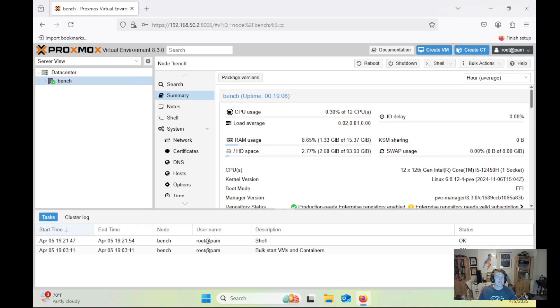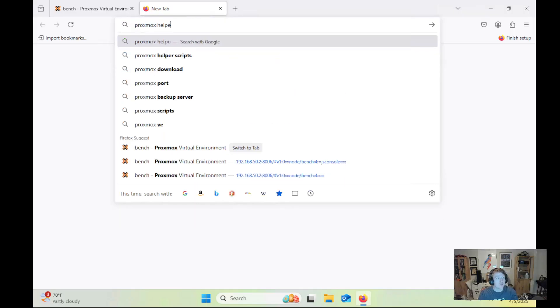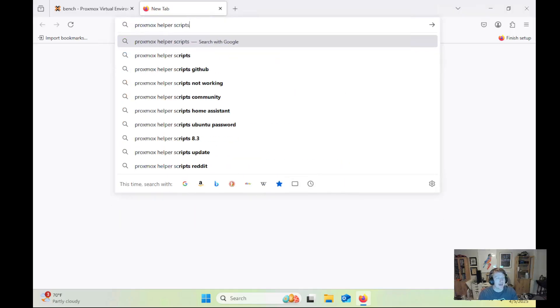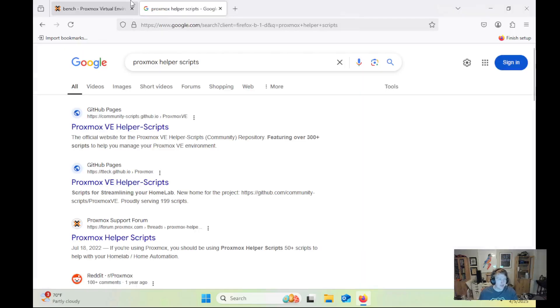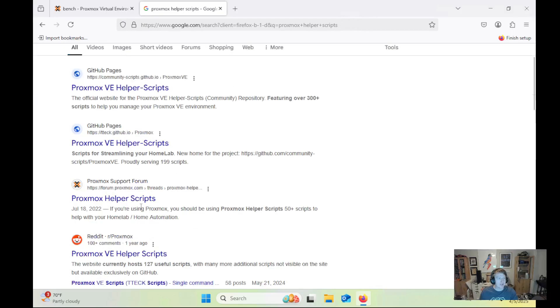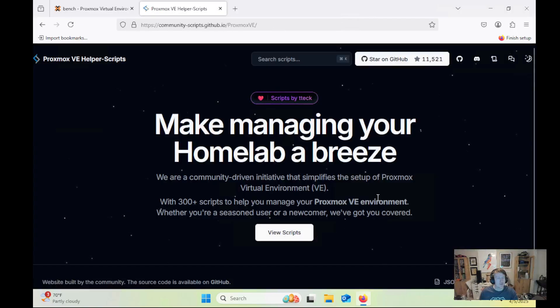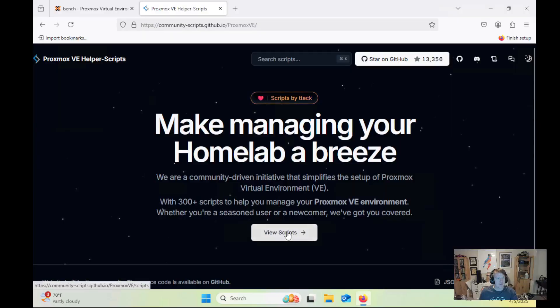which are the Proxmox helper scripts, specifically the one that you can do after an initial install of Proxmox. So we'll just go to the website here, and if you click View Scripts